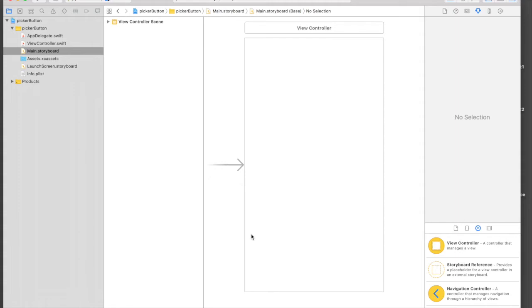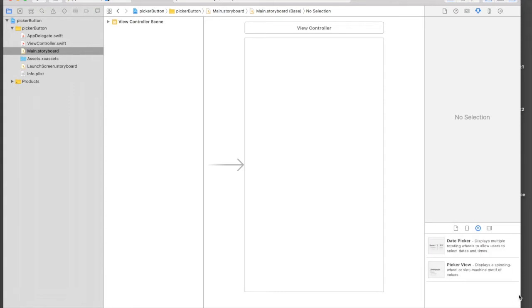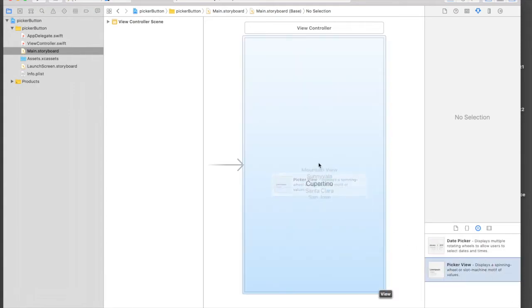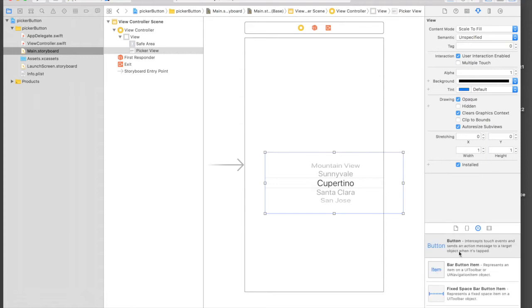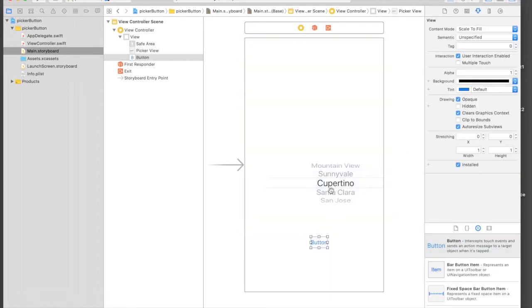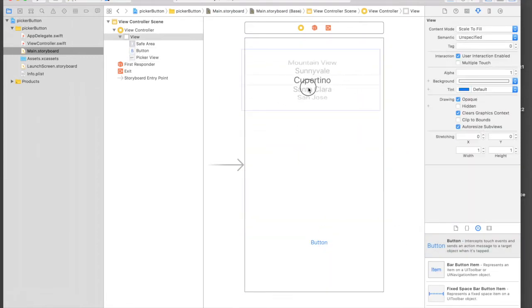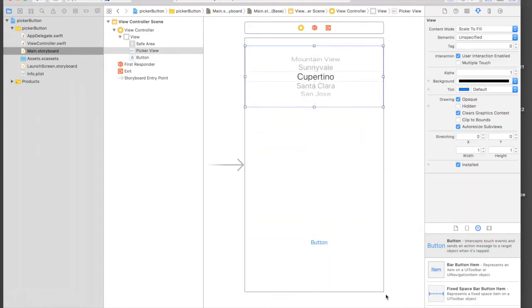Let's quickly add button and picker view on the view. I'll find picker view and put it here, and I also need a button. Put picker view on top.